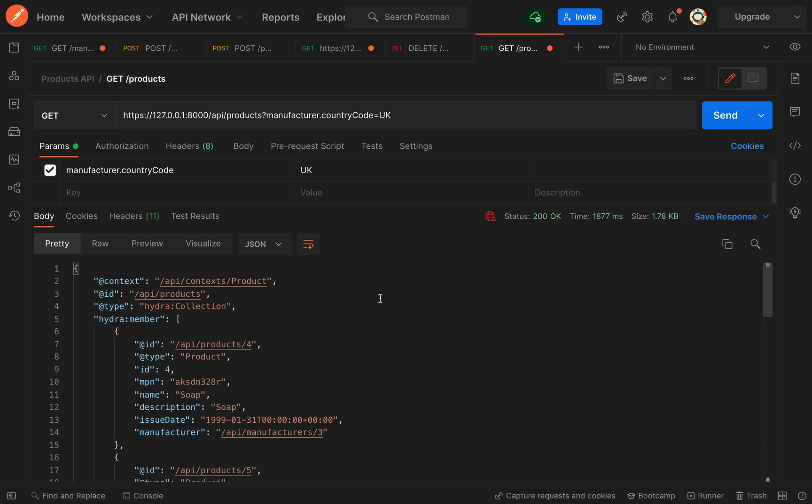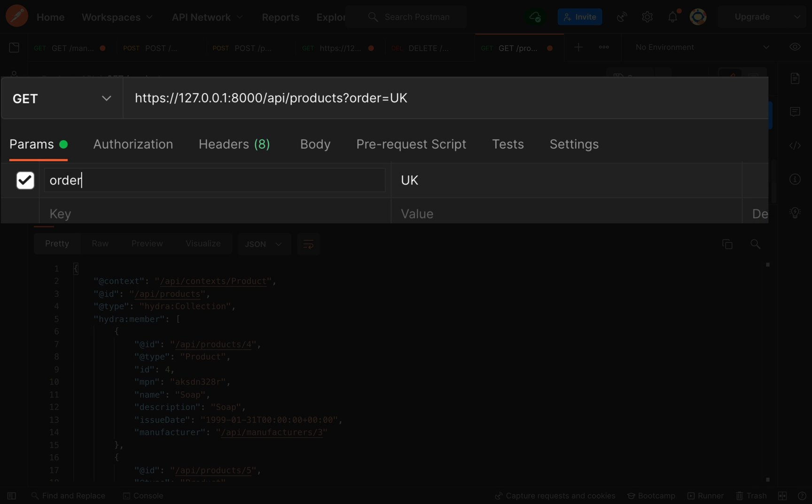Back over in Postman, the way that we do this is we say order, and then in square brackets we say the field, which will be issue date.